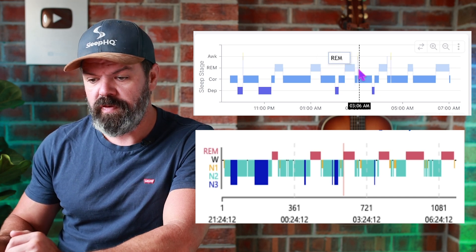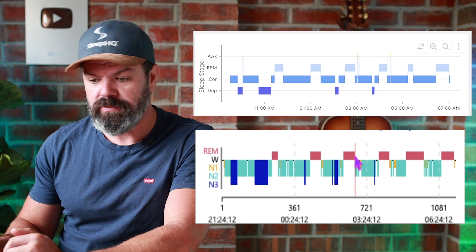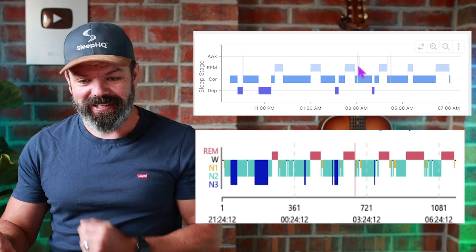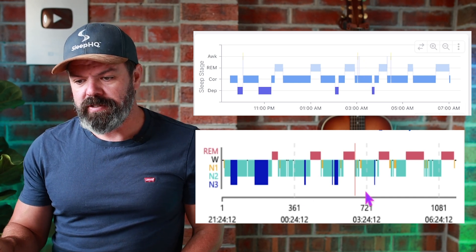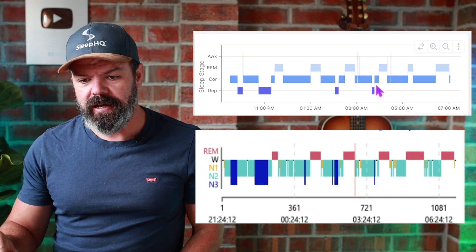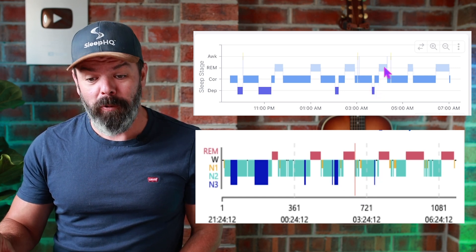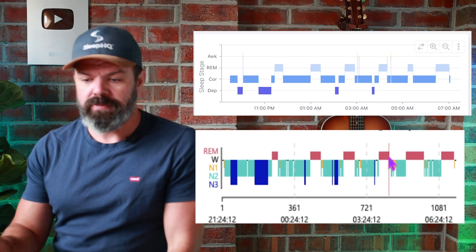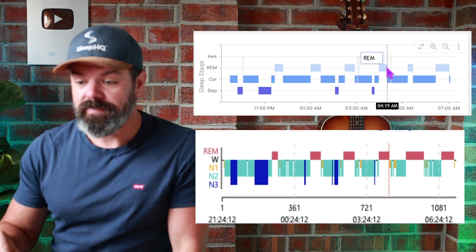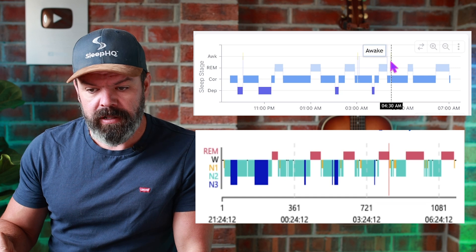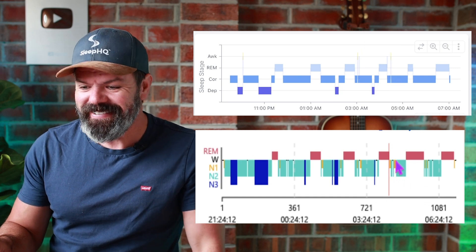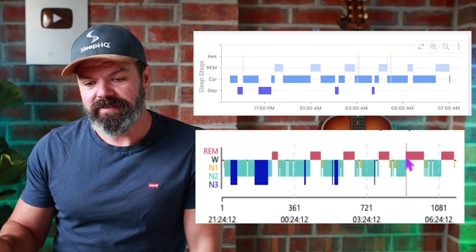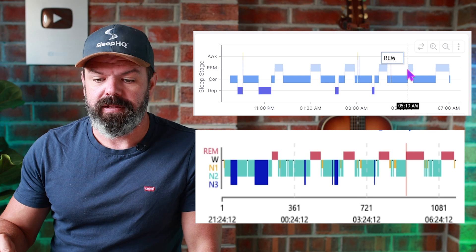Then a block of core, a little block of deep on both sides, some more core, and then our third REM period at 2:25 on Apple and 2:30 on SomFit — pretty good again — running through to 2:55 on both. Then a little block of core with some wake periods on both. A little block of deep. Another block of core, and then our fourth REM period around 4:00 a.m. — SomFit shows 3:54 — running through to around 4:20 on both.